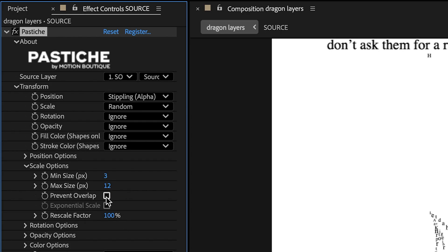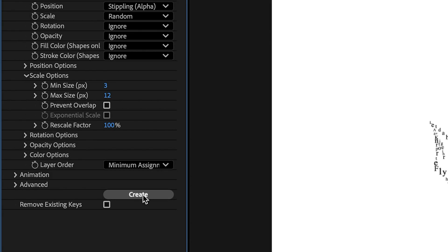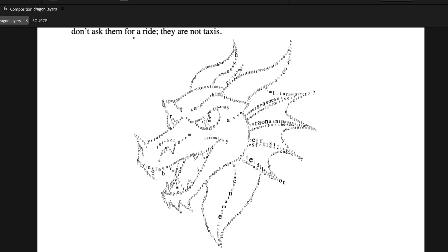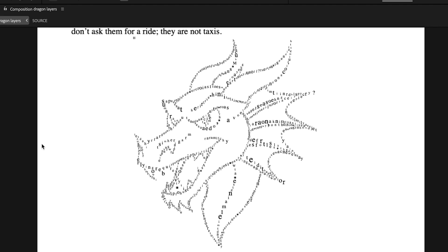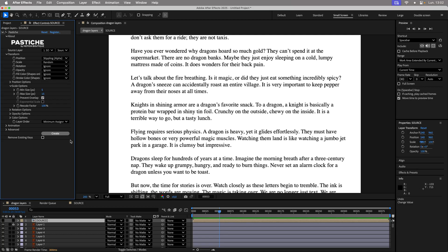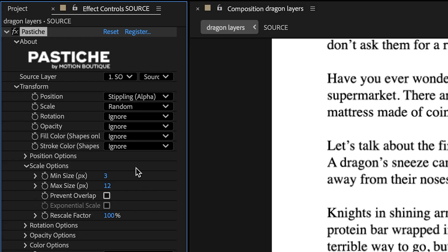Finally, disable Prevent Overlap to make the dragon denser, like the original. That's not bad. Let's undo again. Oops, I correct the forgotten undo. And we can continue.